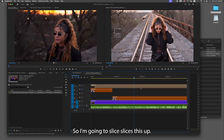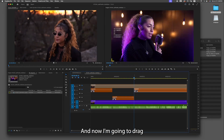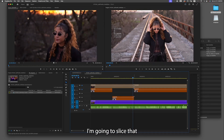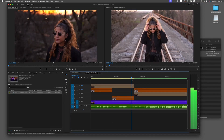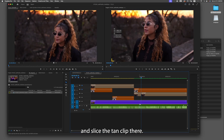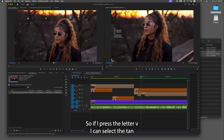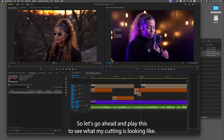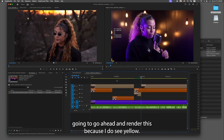I'm gonna cut right there, slice it up, and drag the orange clip back to where it should be. Then I'll drag the tan video clip from the top, slice it with the selection tool, select it, and bring it down. I'll play it for about three to four seconds and slice the tan clip there. Before playing the result, I'm going to render because I see yellow in the timeline.